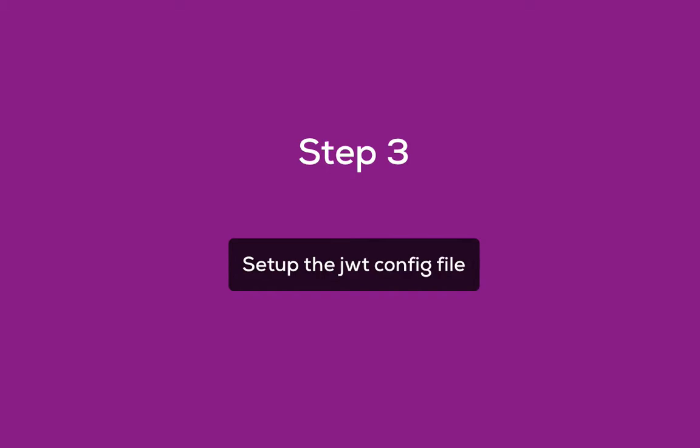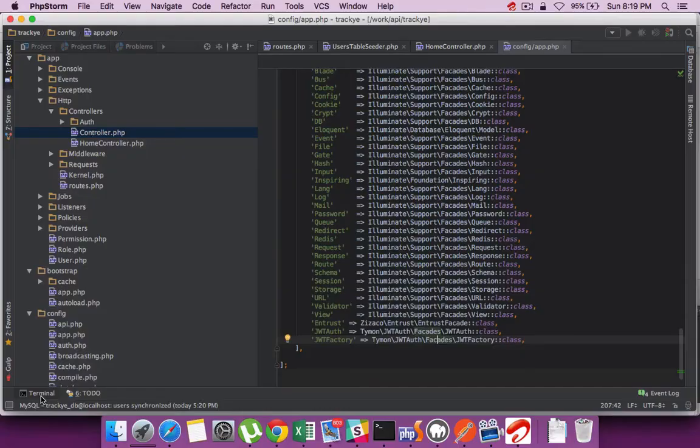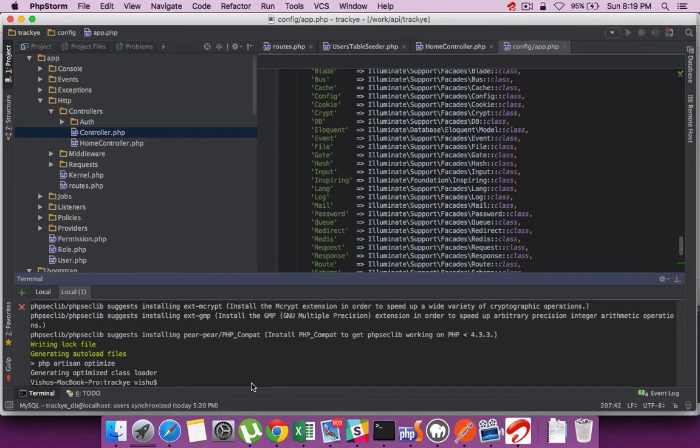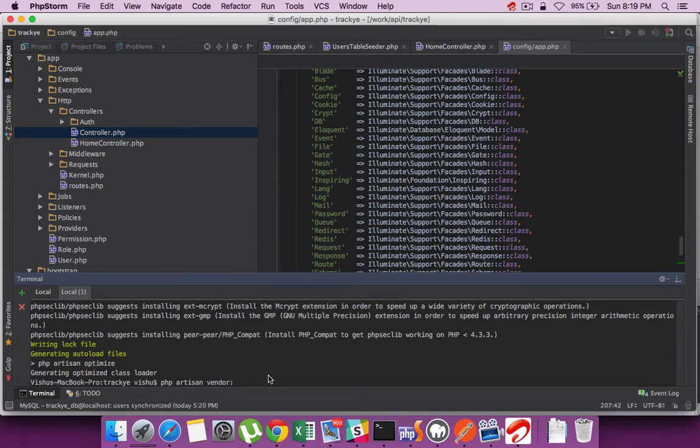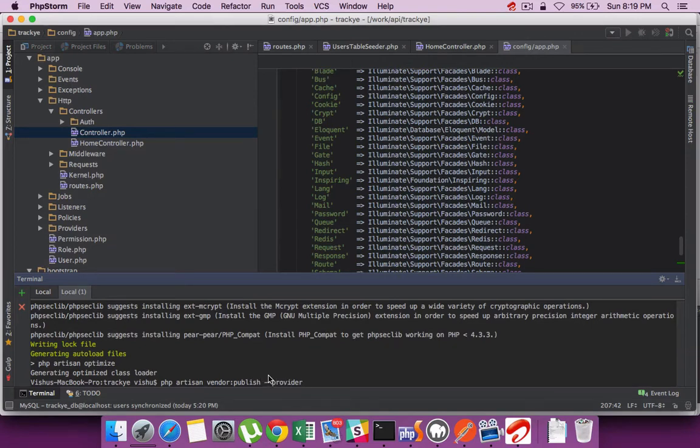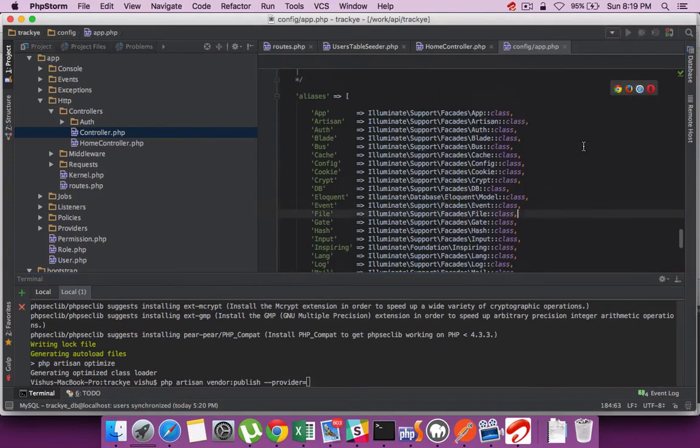Third step is to set up the configuration file. For that, let's generate the config file. It has to reference the provider.